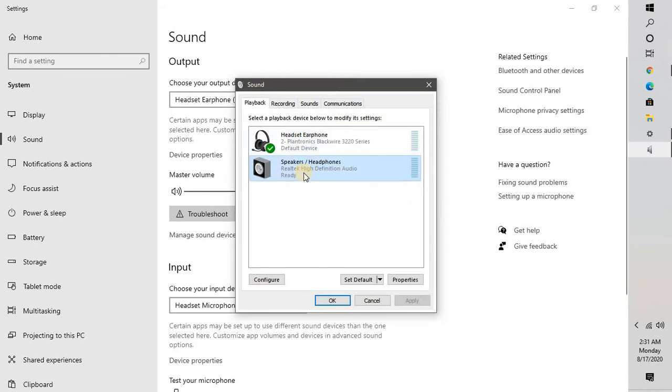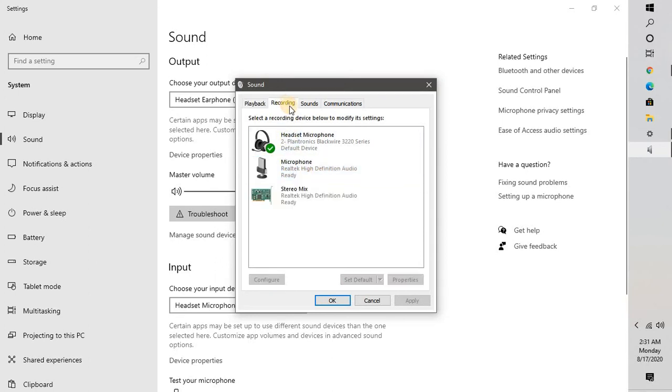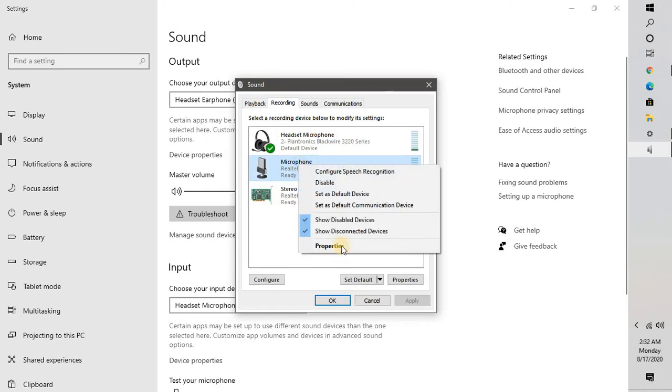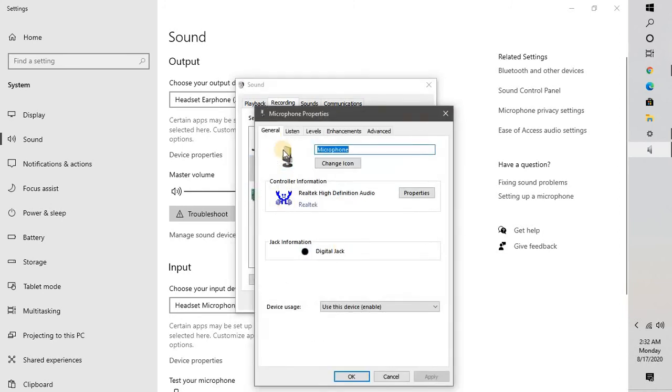Once this is done, see if that works, and most likely the second step would definitely work. The next step is to go to the recording tab right here. Under recording tab you will see microphone. Do a right-click on microphone and go to properties.